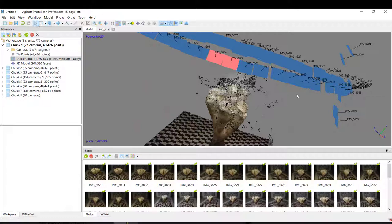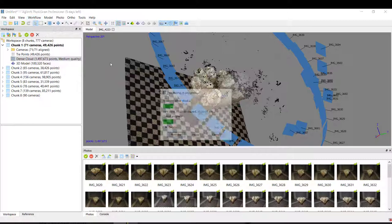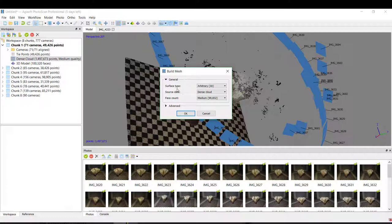So the last step is basically the 3D model. Again in workflow, build mesh. Here you basically leave it. The source data is the Dense Cloud, the surface type is 3D, and also here is Medium. Then okay.